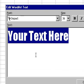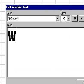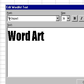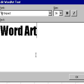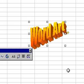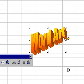The Edit WordArt text dialog box will appear. Type in the text you wish to display and click on the OK icon. The text will now appear in WordArt on your worksheet.